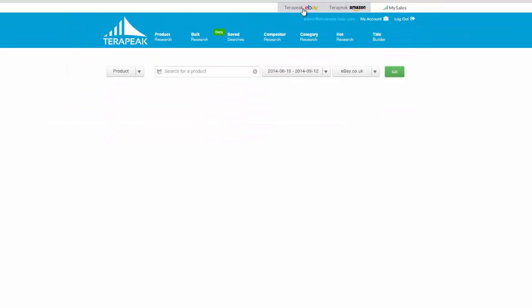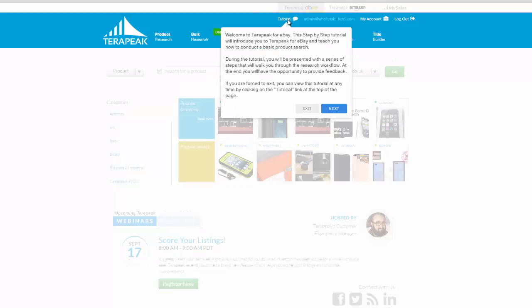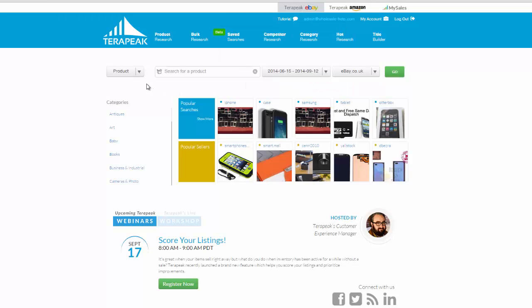So if we now go back to Terapeak for eBay, it will take us back to the dashboard. So let's look at some other things. If you've just started off, there's a tutorial tab here. And if you click on it, it will take you through some of the basics. And it's well worth just taking the time to read through some of these to give you a bit of an orientation of the site.